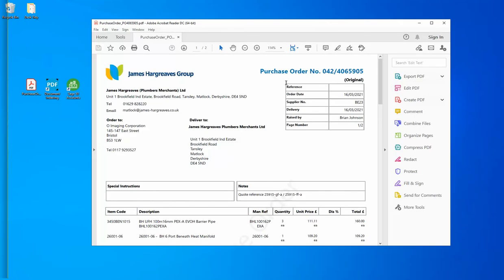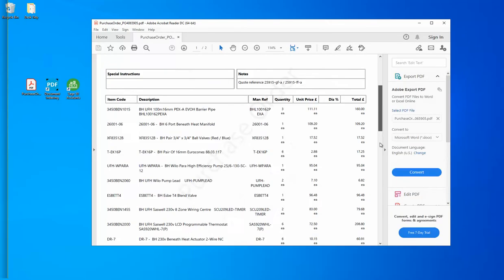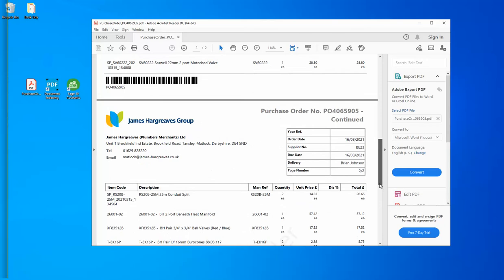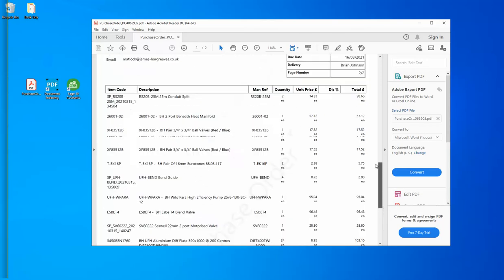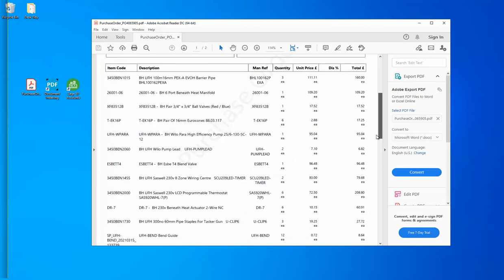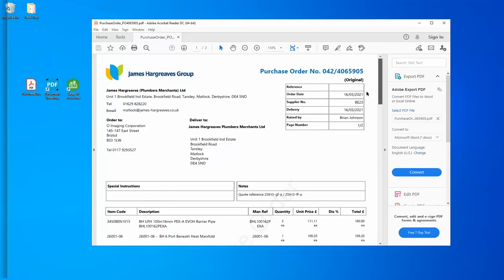So here we have a PDF from a customer placing an order - two pages, 21 product lines, delivery details, quantities, prices, order dates - and all of this information needs to be uploaded into Sage 50.